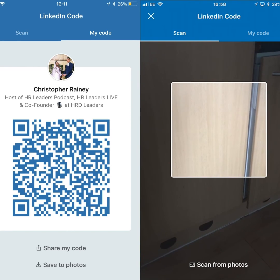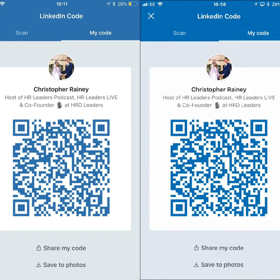If you click on 'My Code', this is your personal code that you can share with people to scan at events. As you can see at the bottom, you can also share your code online — email it, put it in your email signature, WhatsApp it, whatever you want to do with it. You can also save the photo to your phone.